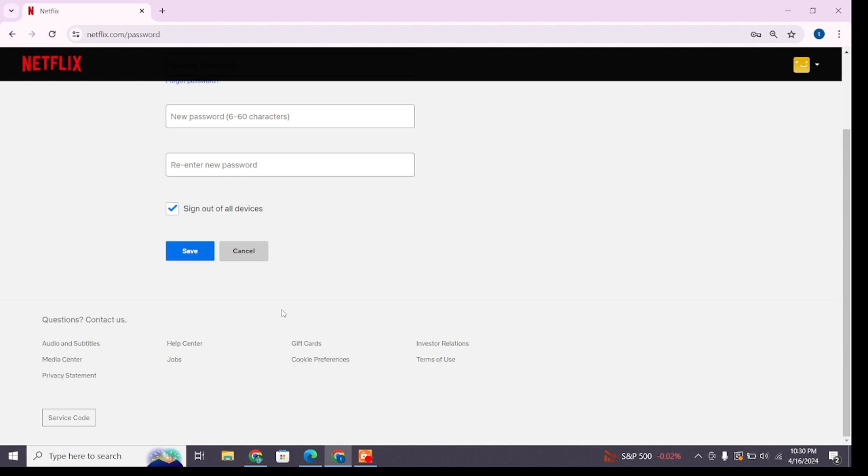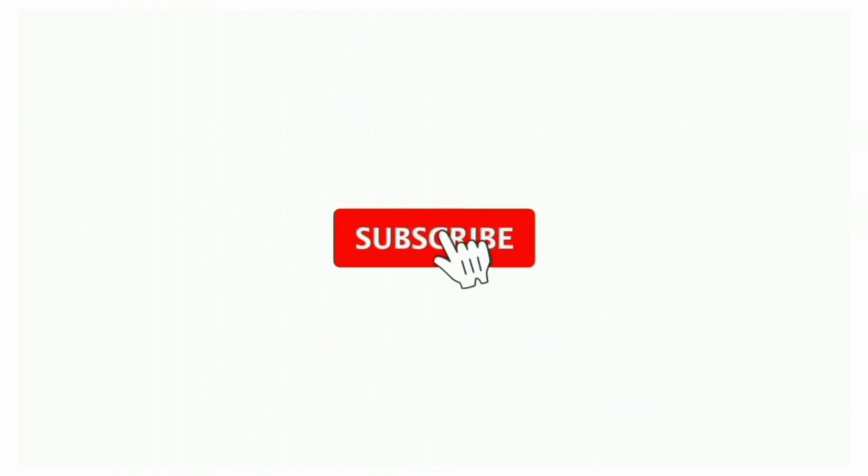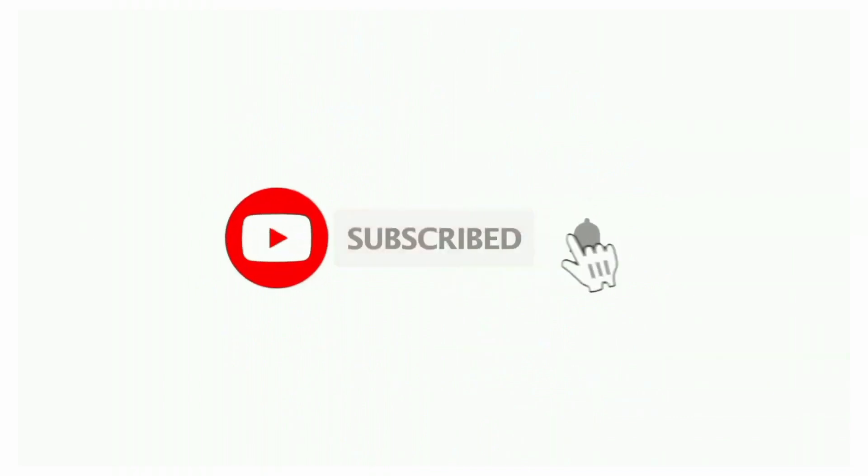If you found this video helpful, don't forget to like, share, and subscribe to the channel. Also hit that bell icon to get notifications on more useful tutorials. See you in the next videos. Stay connected.